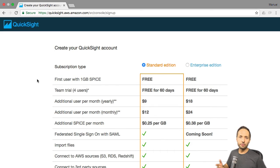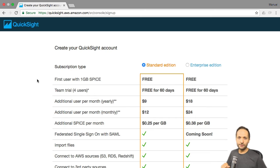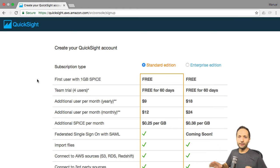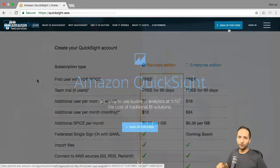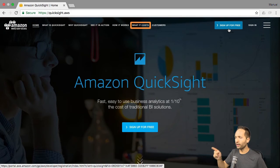That first user also gets one gigabyte of SPICE space. SPICE is simply the internal storage of QuickSight, which allows you to save your data to it. As always when working with AWS, if you want to dive deeper and play around more, make sure to take a look at the pricing. You can find the QuickSight pricing options right here.